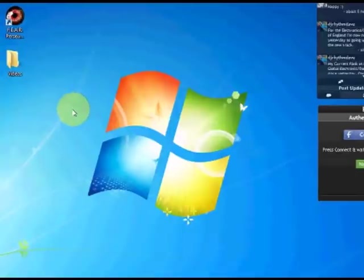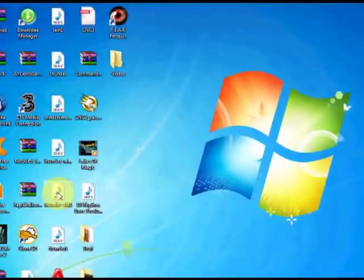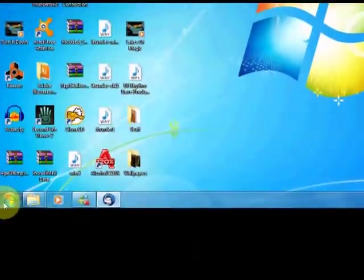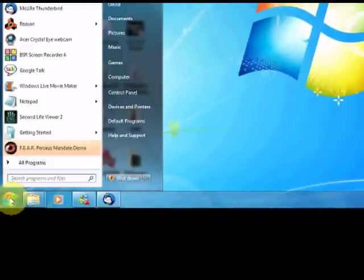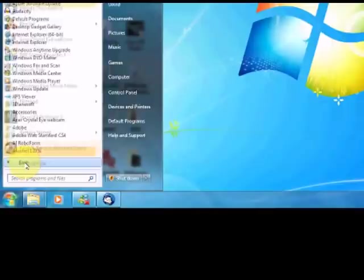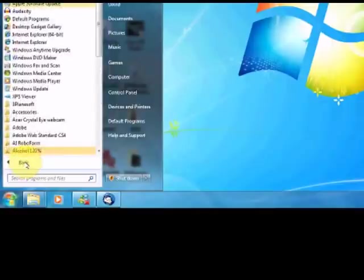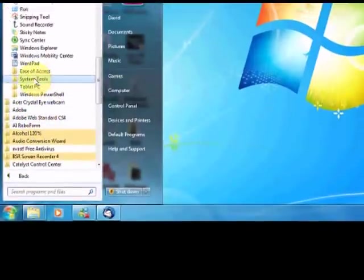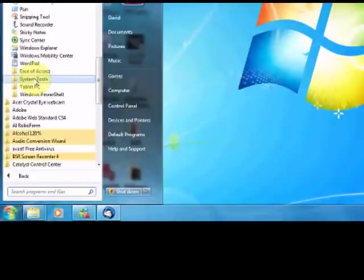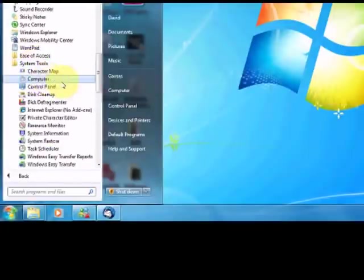First of all, we're going to go to the Start menu, which is right at the bottom. Go to that, go to All Programs, go to Accessories, and then go to the System Tools folder.